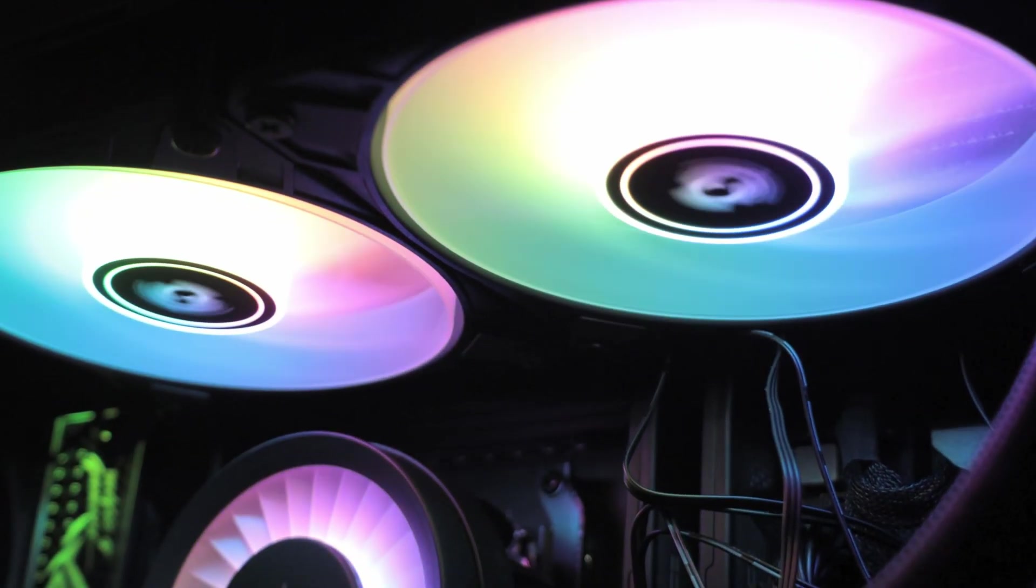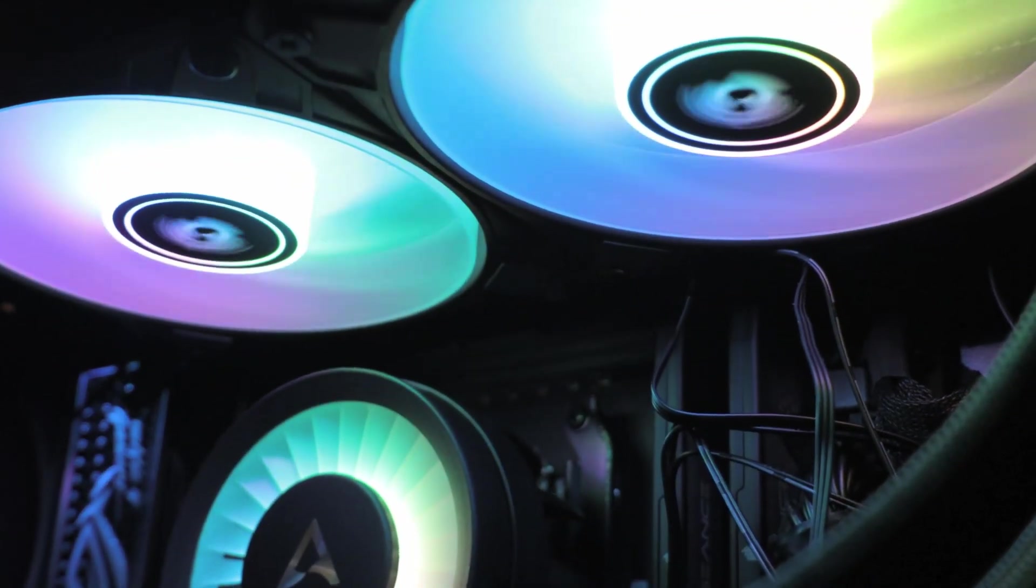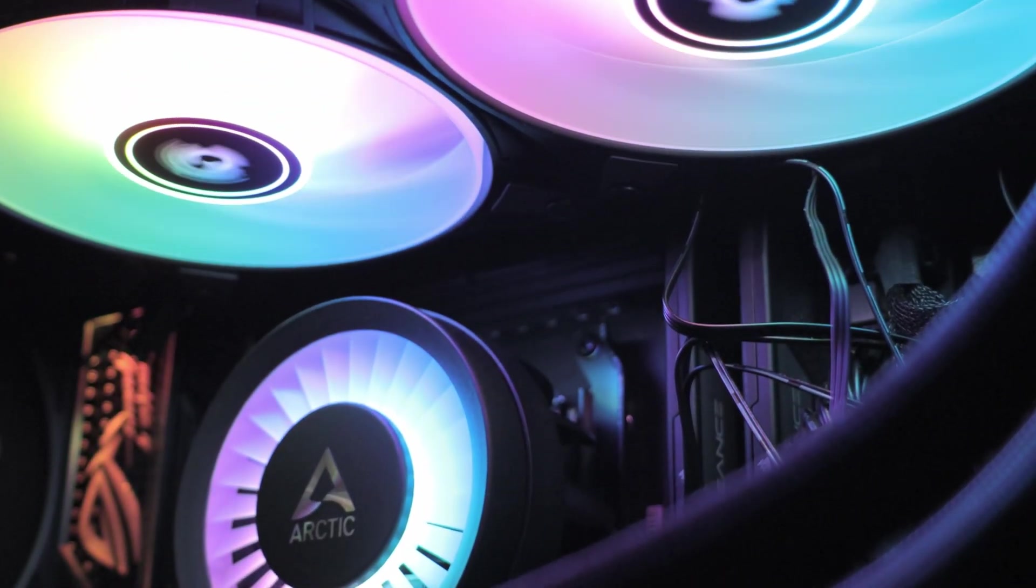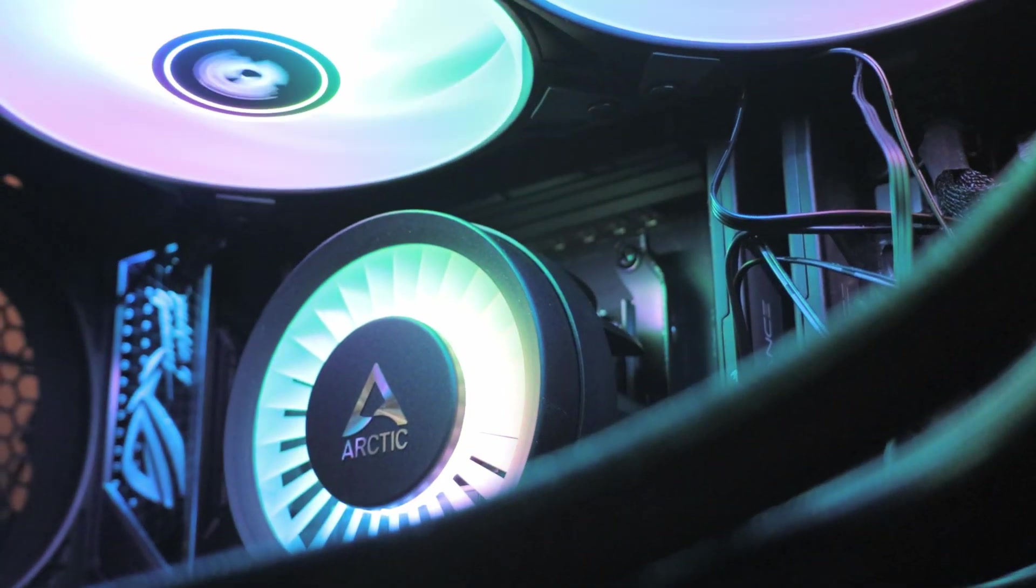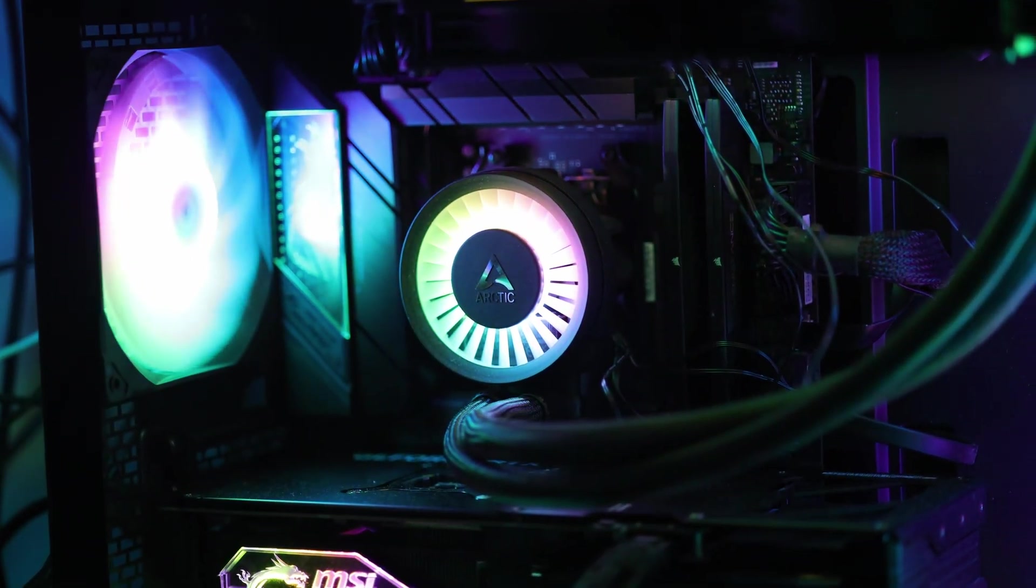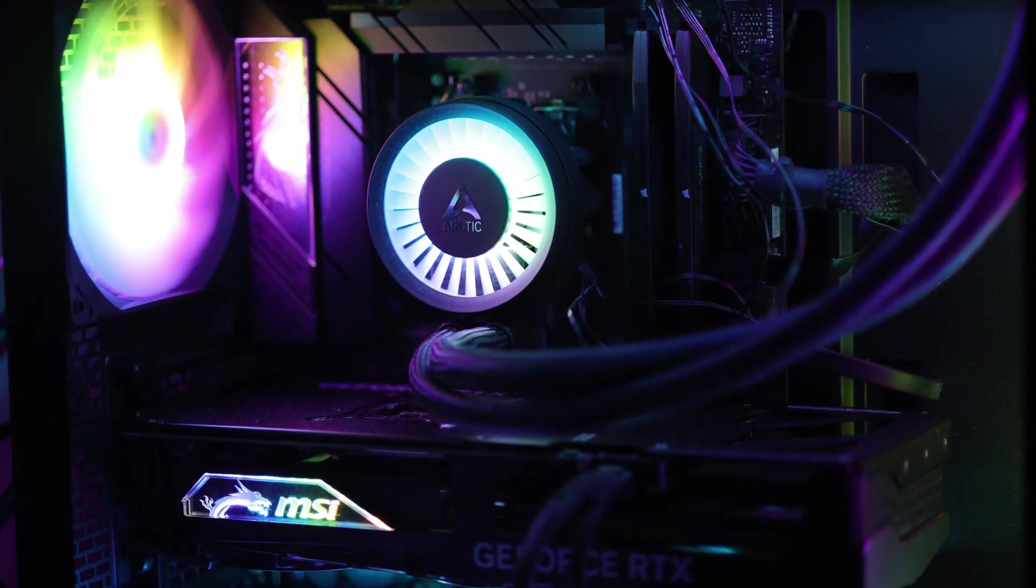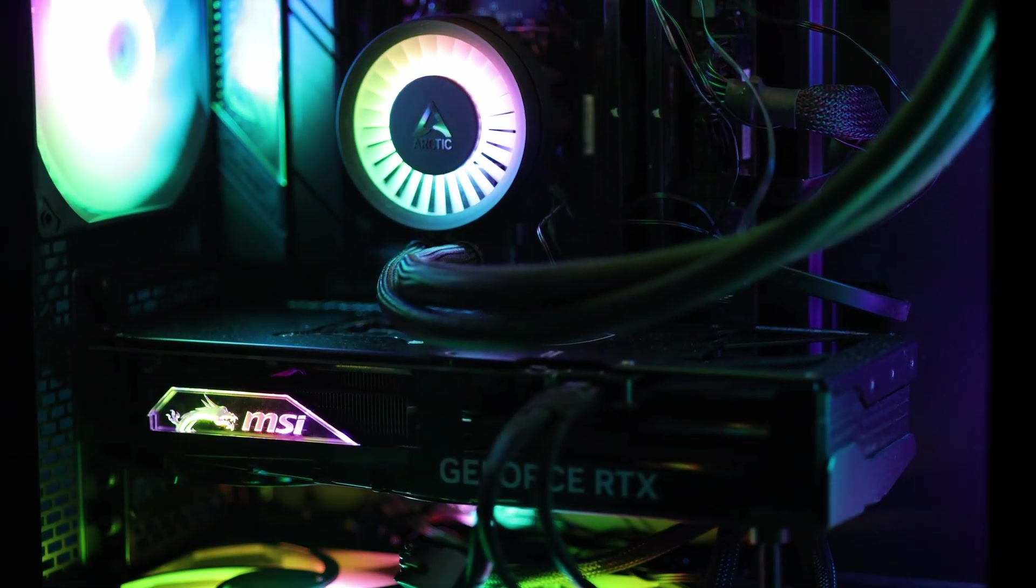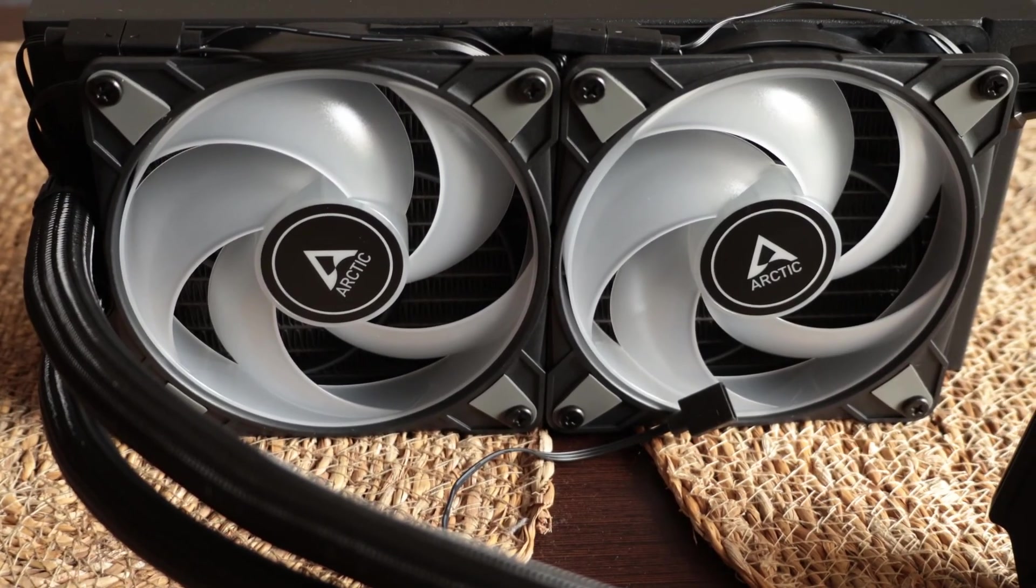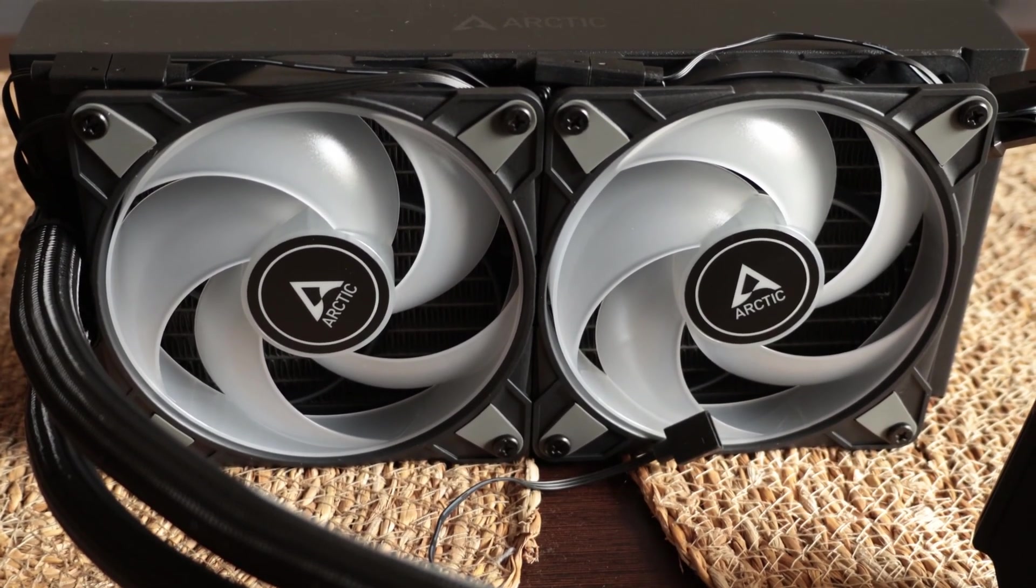When it comes to the Arctic Liquid Freezer AIO, this is the 240 version, one that is compact and easy to install in most cases out there. I say most cases because the radiator thickness is 38 mm while the majority of the AIOs out there are around 27.